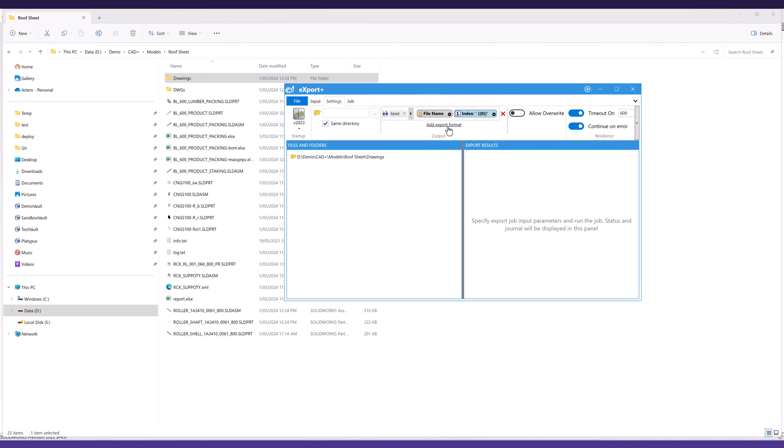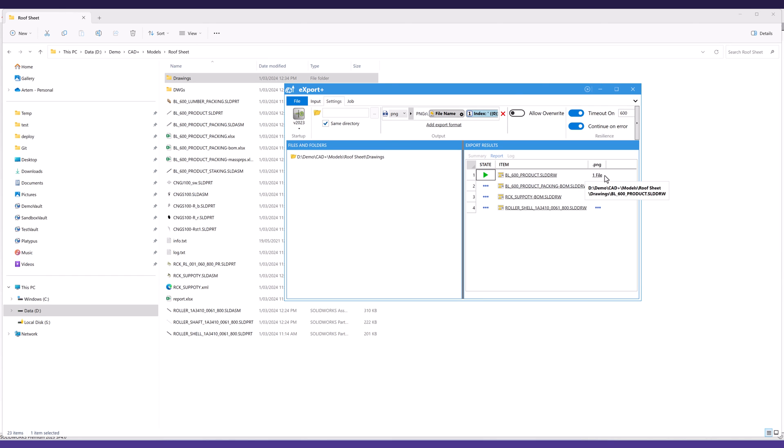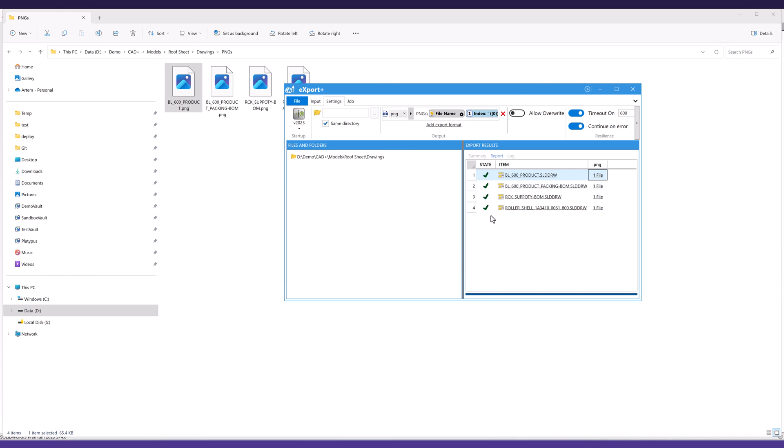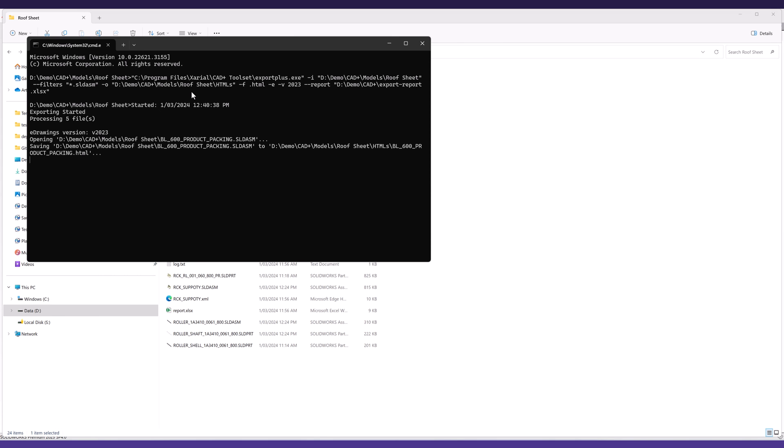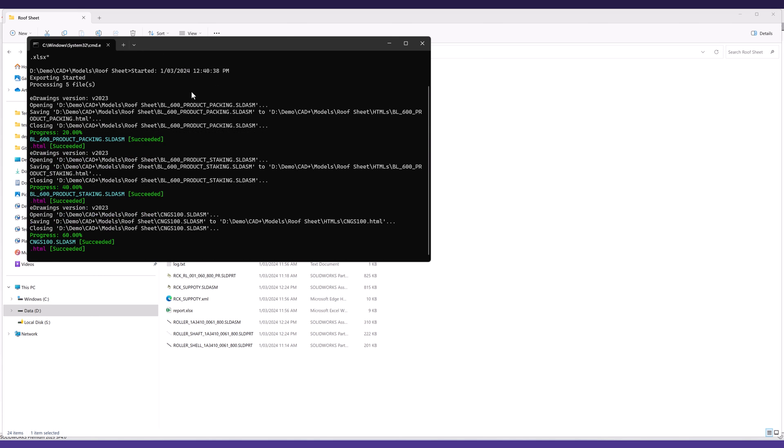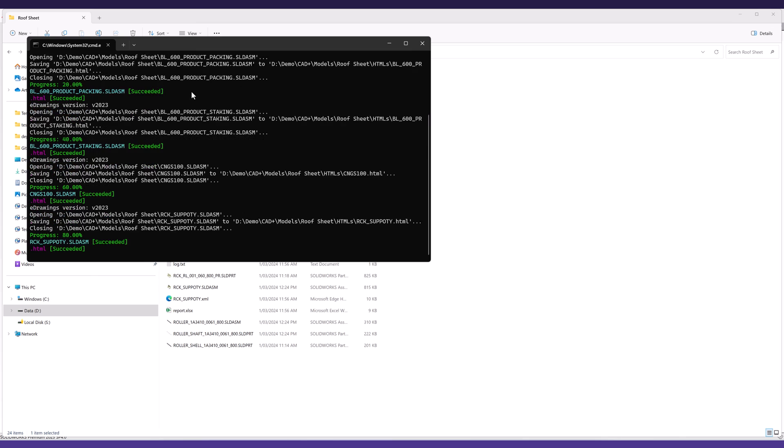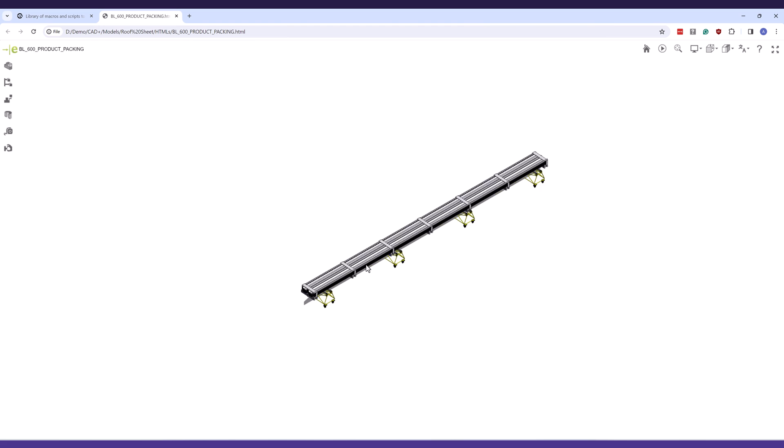Export Plus extends batch exporting capabilities by leveraging eDrawings applications, enabling faster export to multiple file formats. This feature is particularly useful for automating HTML file exports for universal browser compatibility. It can also be further streamlined through command line integration.